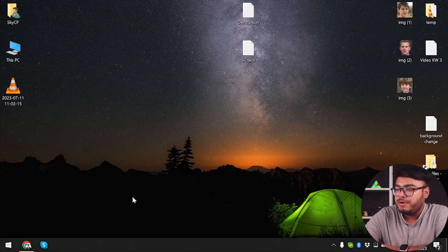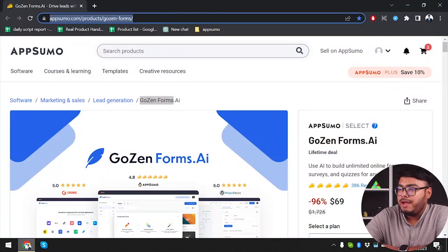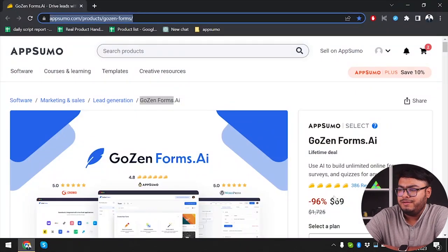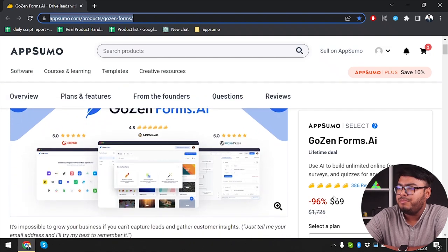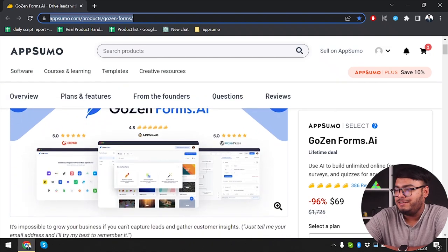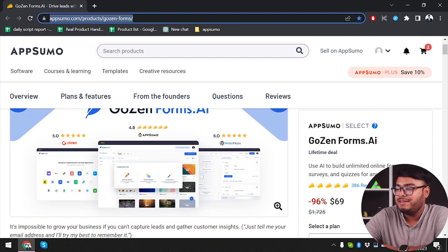So let's dive right in. Let's open our browser — on the AppSumo page we have Gozen Forms AI, and you will be able to purchase the lifetime plan at only $69, which is 96% less.